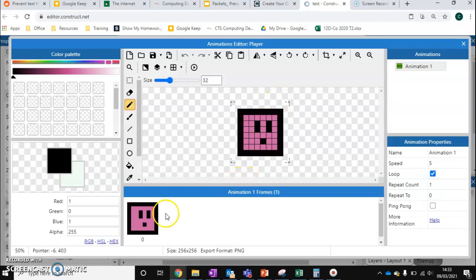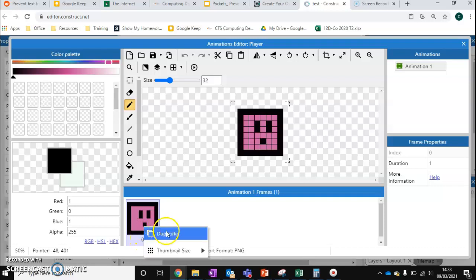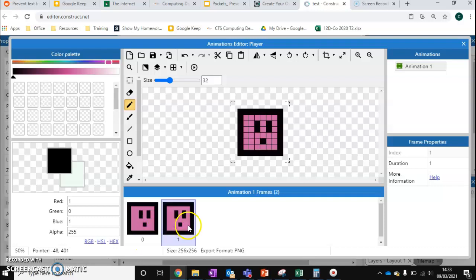And we want to focus on this animation frame at the bottom here. So first of all click on animation frame 0, right click and duplicate.